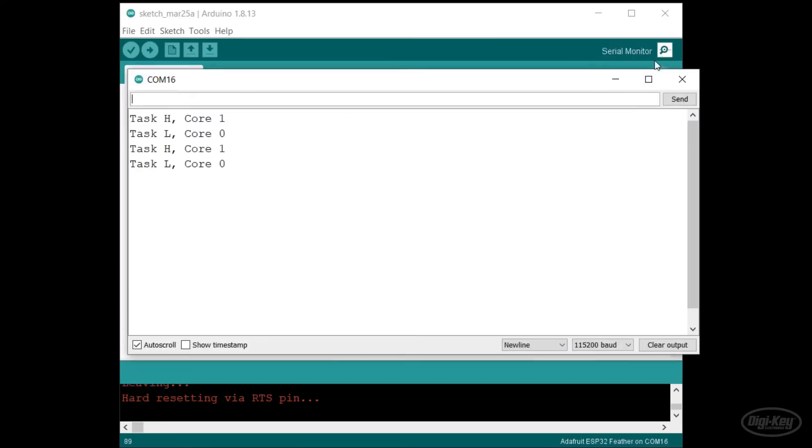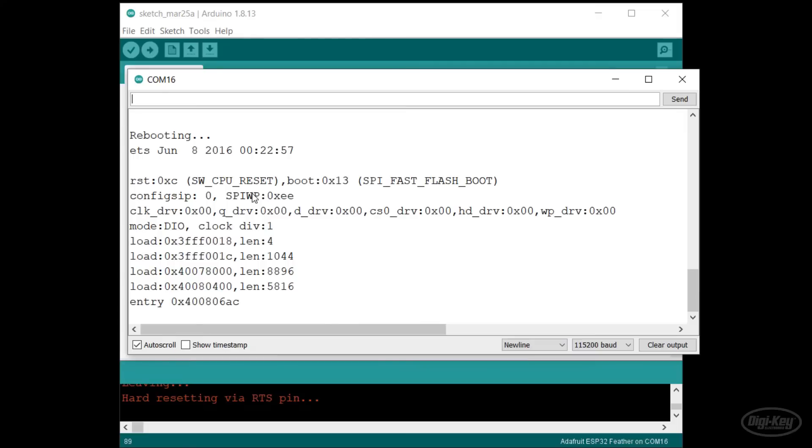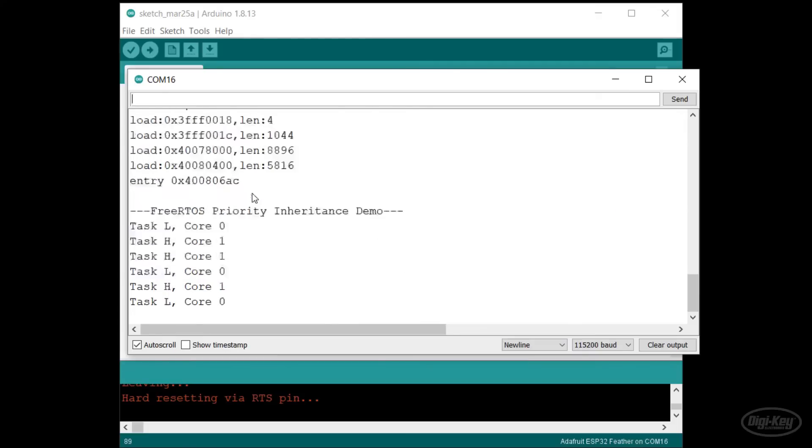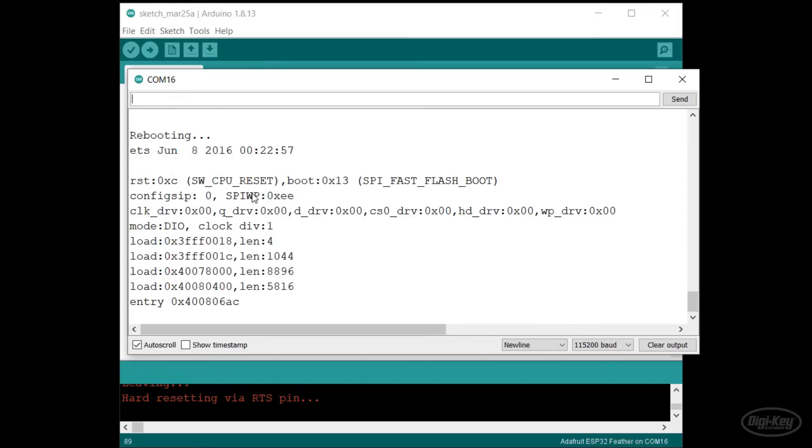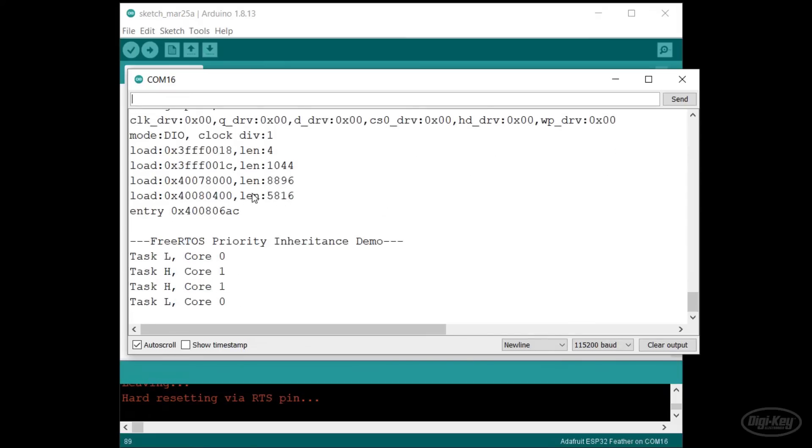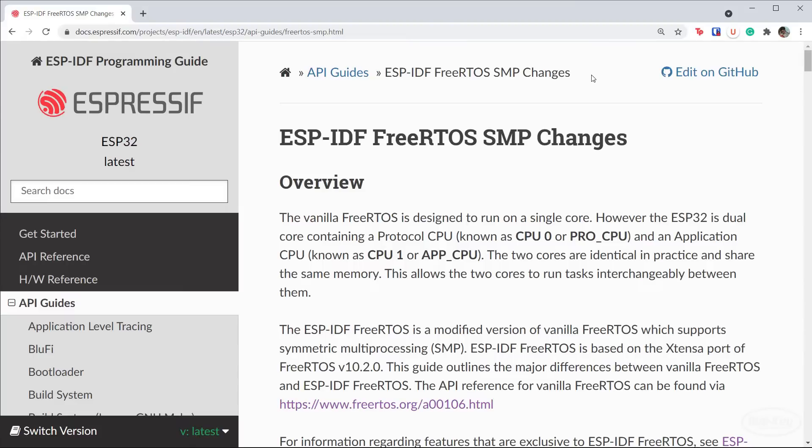As you can see, task L now runs periodically on one core and task H on the other. Which core runs each task might change, but since we are only running two tasks right now, each core just continues to grab the same task over and over.